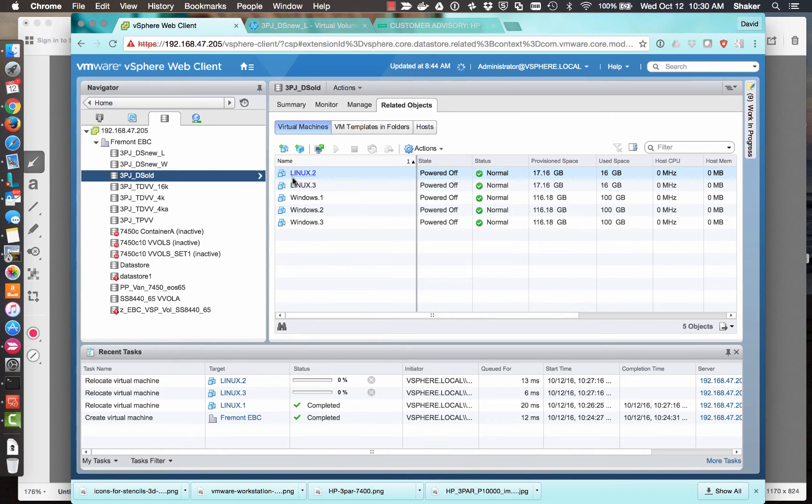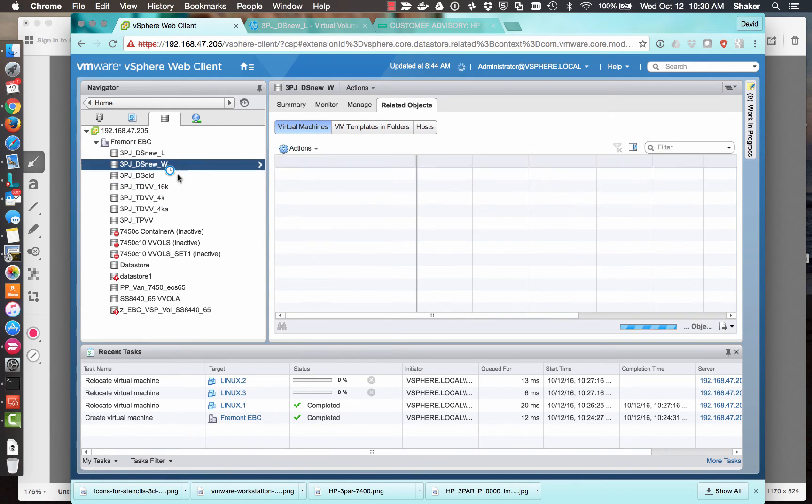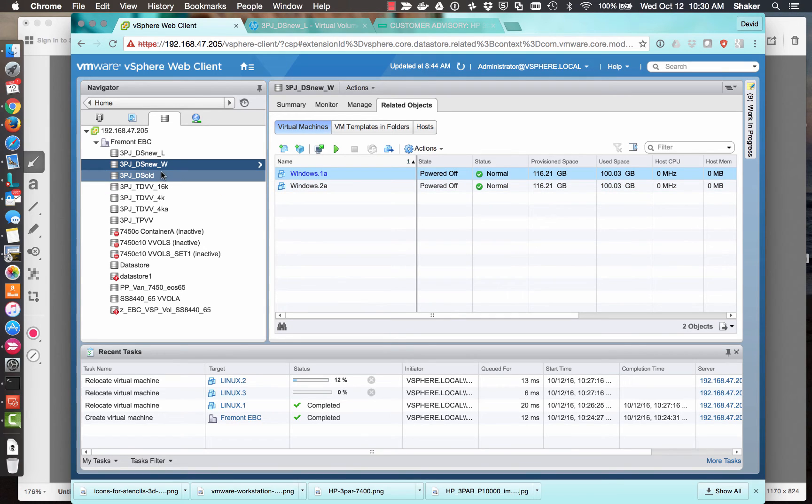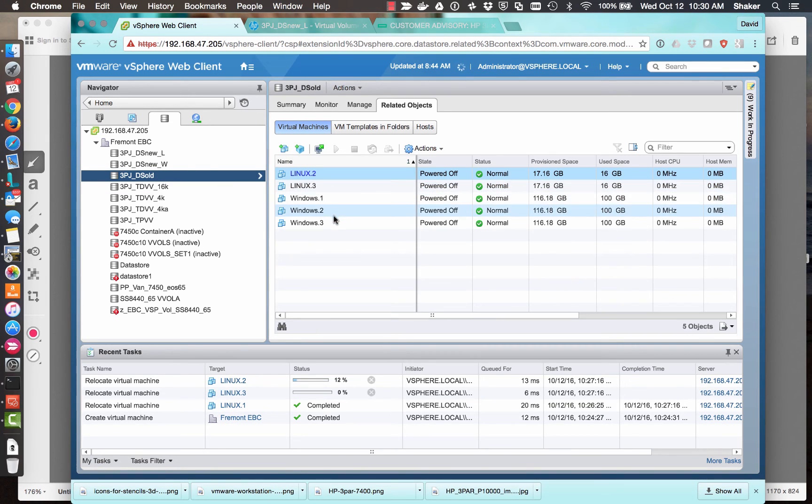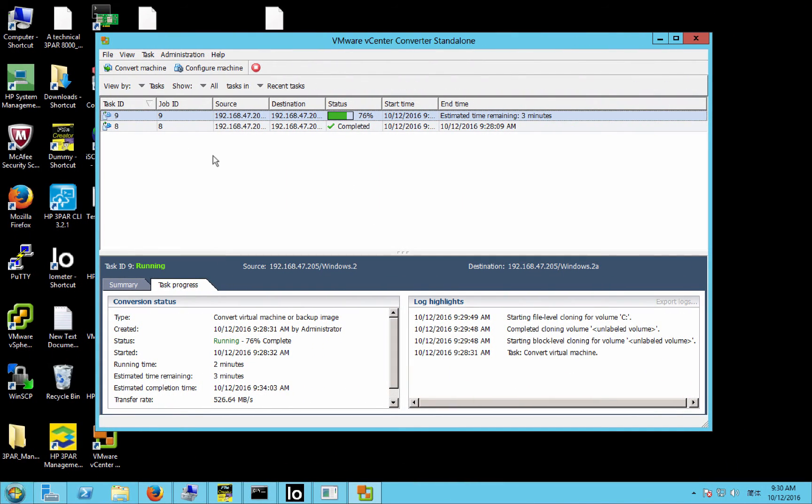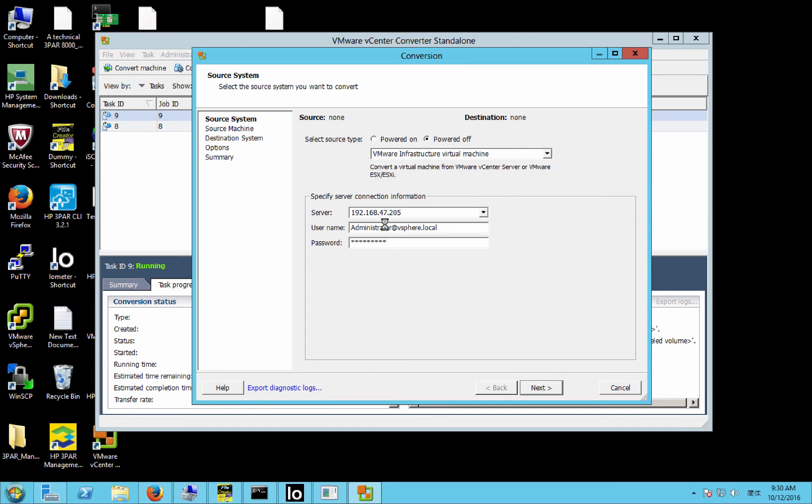So those VMDKs will be migrating to this datastore, and then I've got two in conversion here. Here's the old one. There should be one left, Windows 3. So let's go get that one started.